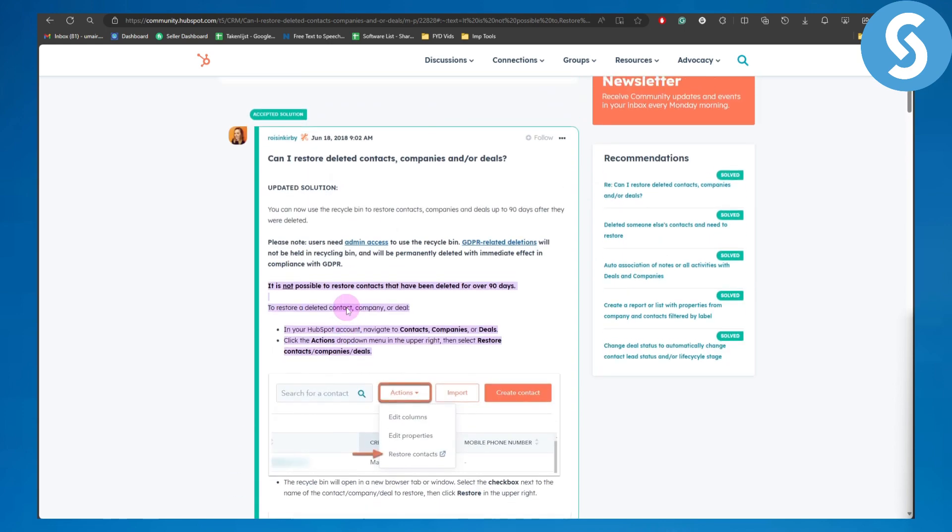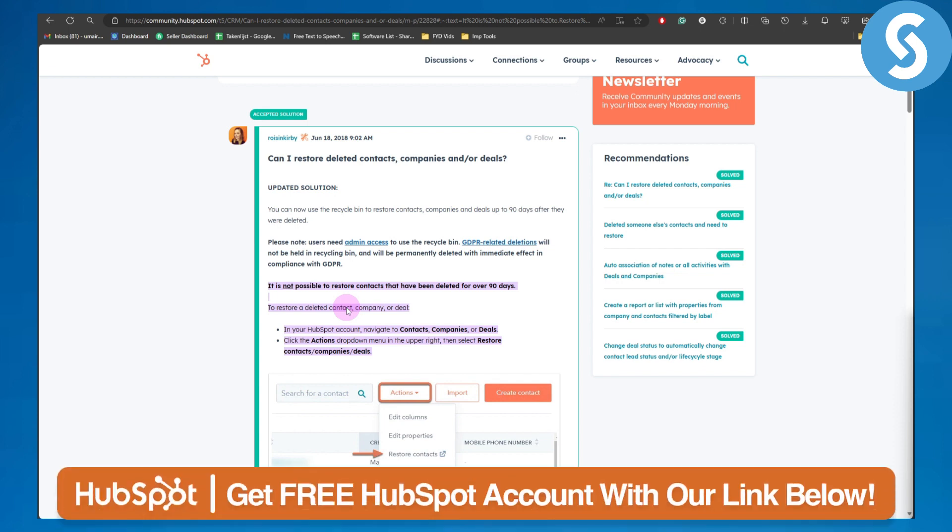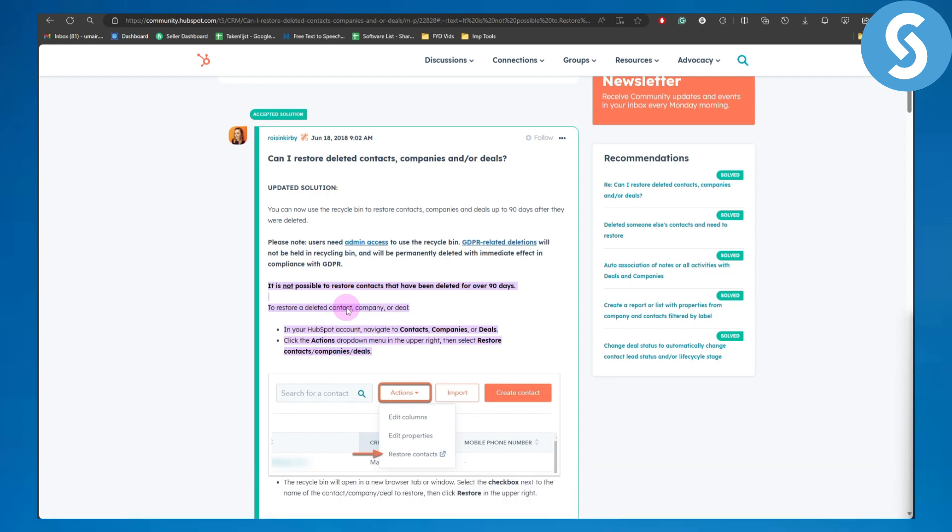I hope this was helpful. If you got any value from this, make sure to comment down below and don't forget to check out the link in the description of this video to get a 14-day free trial on HubSpot. Thank you so much for watching.